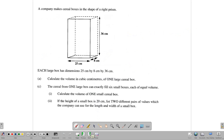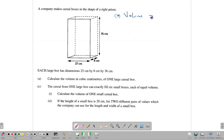Let's look at another, slightly more challenging question. Here we have a cereal box — a company makes cereal boxes in the shape of a right prism with given length, width, and height. To find the volume, we multiply length times width times height. For part A — the large box — that is 25 times 8 times 36 cm, giving us a total of 7,200 cm cubed.